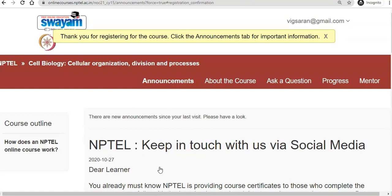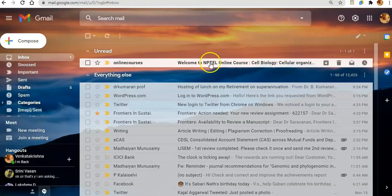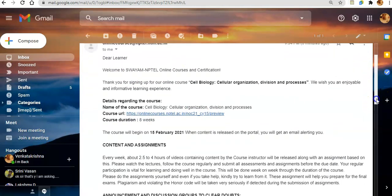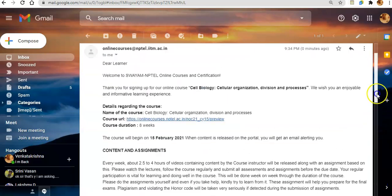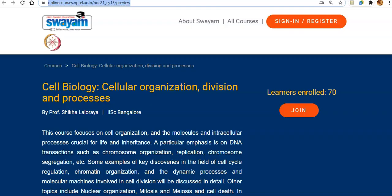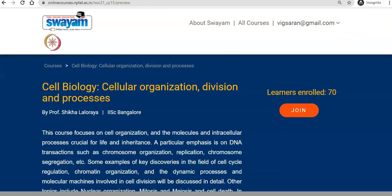It will take some time, and then you will see 'Thank you for registering to the course. Click the announcement tab for important information.' So you have to click the announcement tab to find whatever information is required for this course. After registering, a confirmation email will be generated to your registered email account.